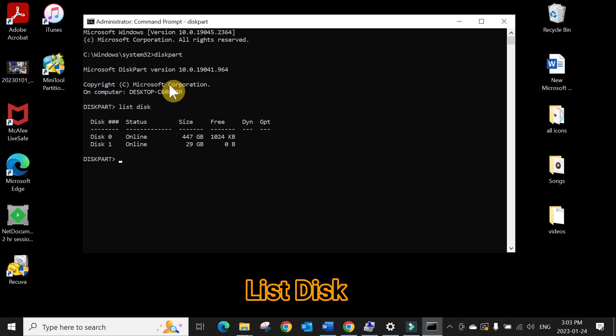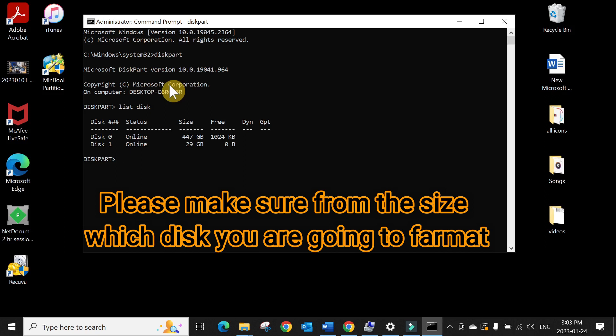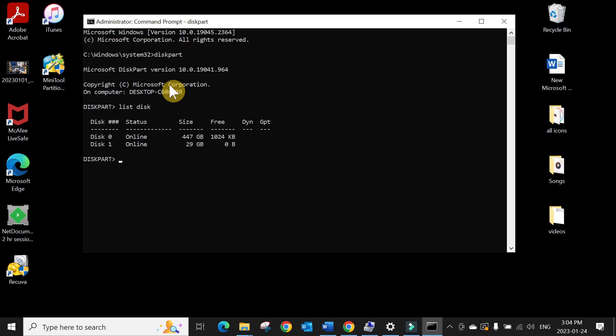Now here is very, very important: you select the right disk to format. Don't format your D drive or C drive where Windows is installed or any useful one. In my case, I have only 29 gigabyte one, so I can see...